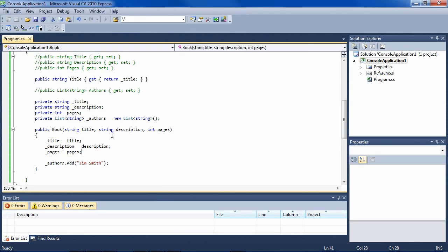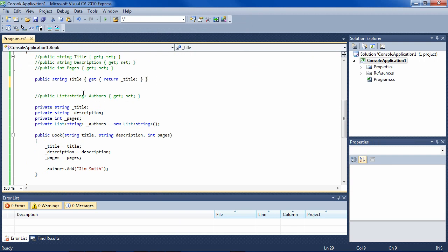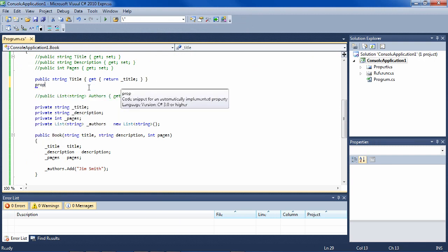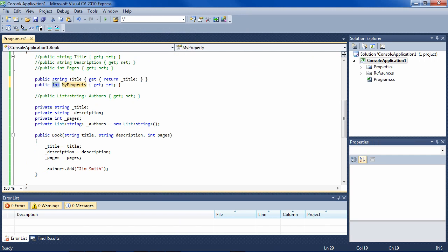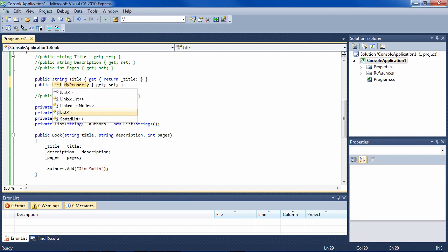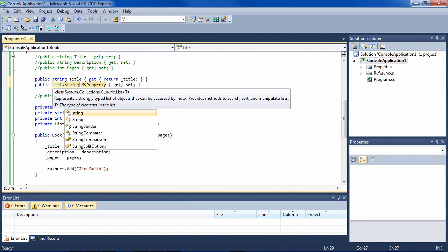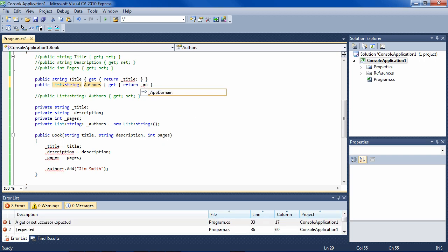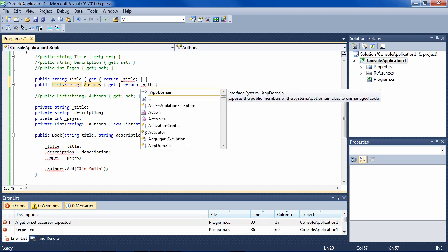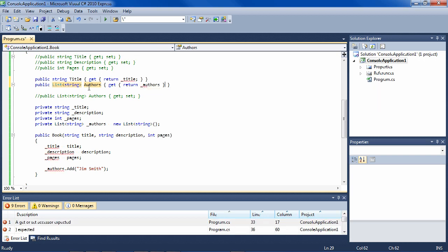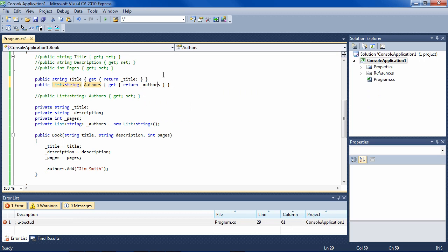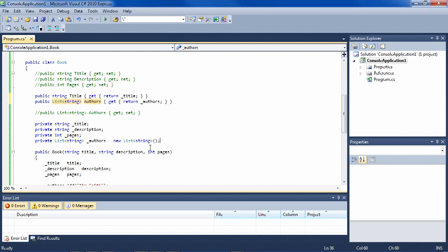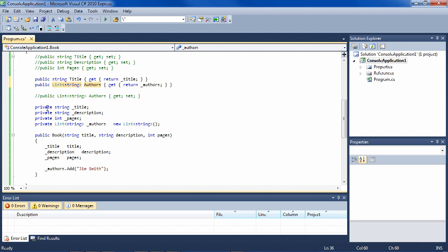Then if you want to expose your authors private field through a public property, then you could say list of string authors and just send it out and return authors like that with the semicolon. And then you get the best of both worlds. So let's continue with our well-constructed class here.